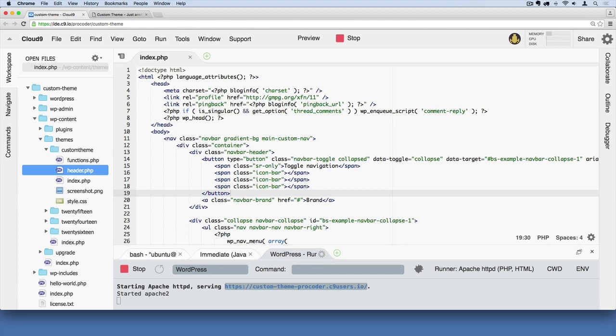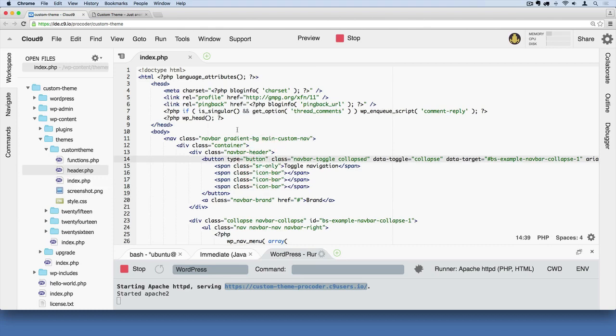This is a WordPress-recognized file. When you type it out like that and spell it out as header.php, WordPress immediately recognizes this as a file that you're going to use for storing all of your header code.